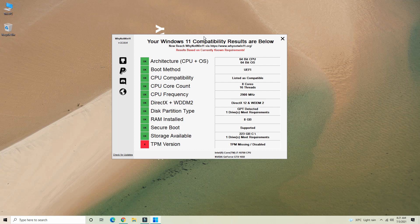The PC cannot run Windows 11 as it stands. TPM version needs to be enabled so Windows 11 can be installed. The boot method also needs to be set to UEFI instead of legacy — we need UEFI, not legacy. You can check the description link to find the app and check your own PC to see if it supports Windows 11.